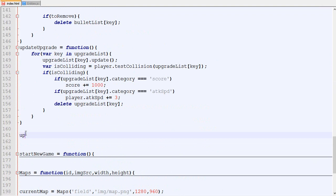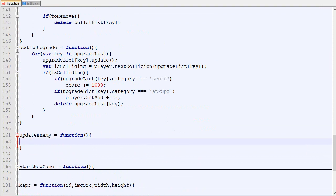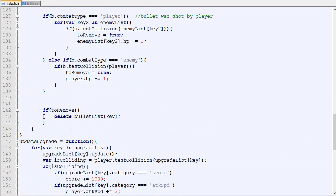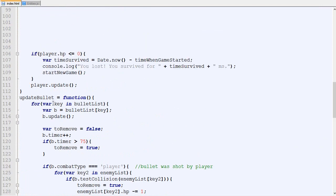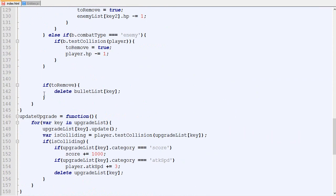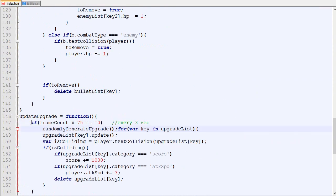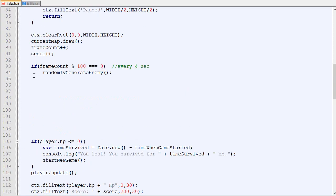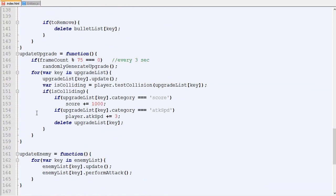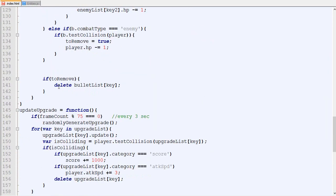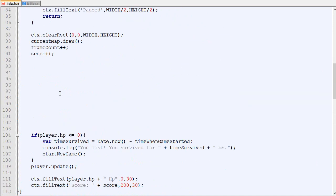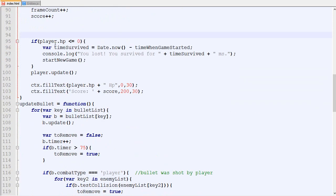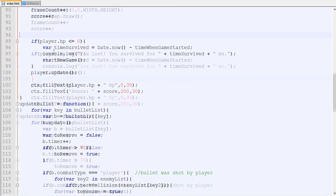And then we got our update enemy. I was actually checking if the enemy has no HP should be part of the update loop. Now that part when we randomly generate upgrades it could be there, and the part where we generate enemies could go in the update enemy loop.